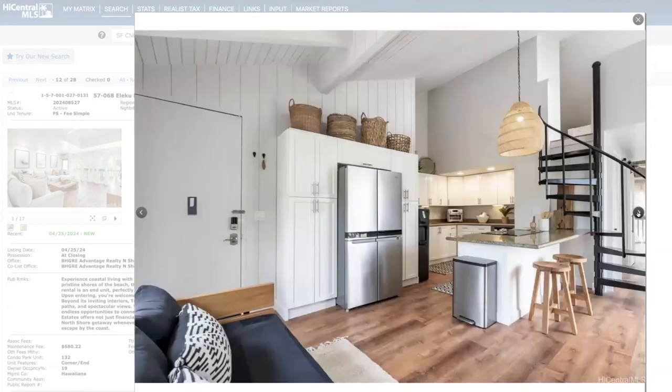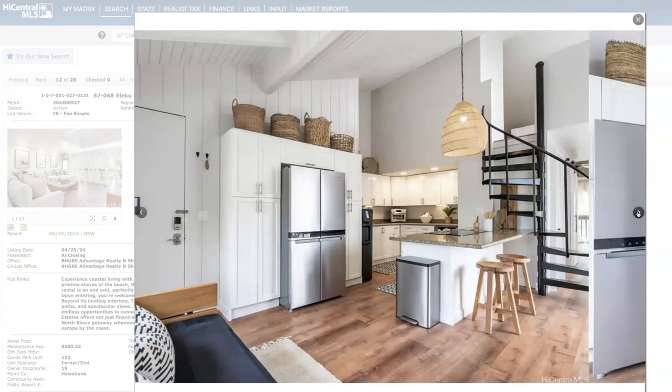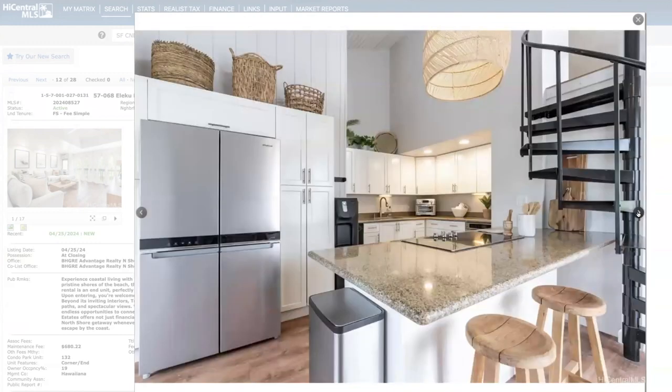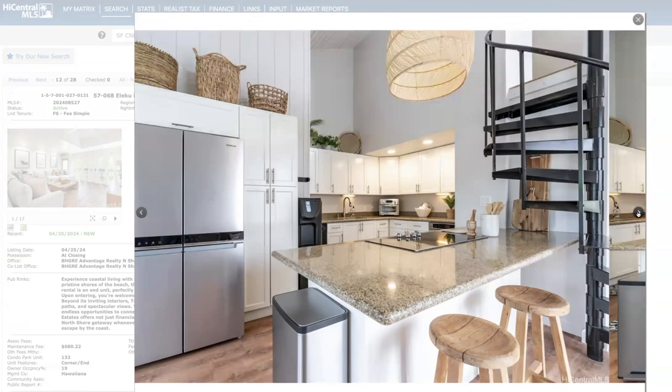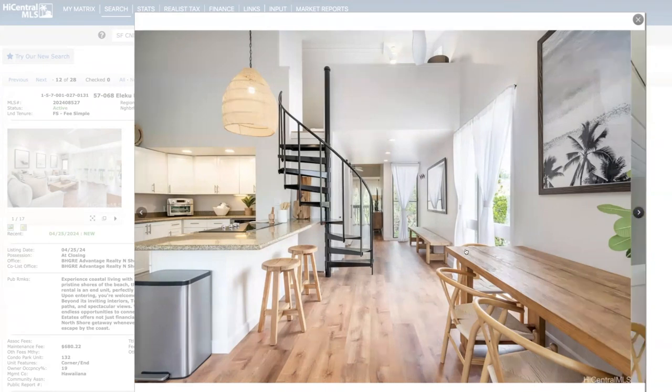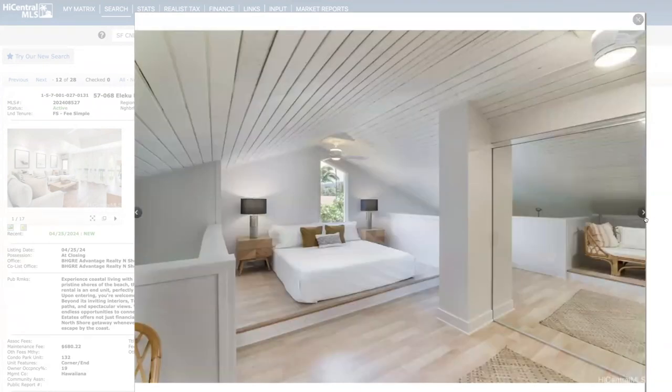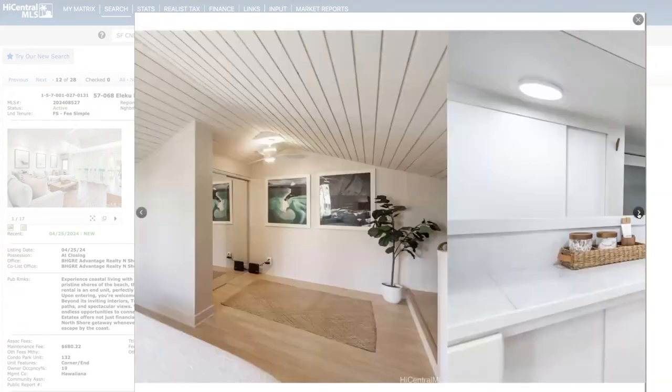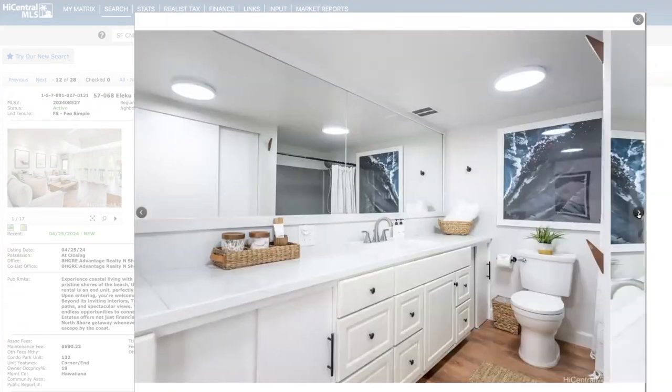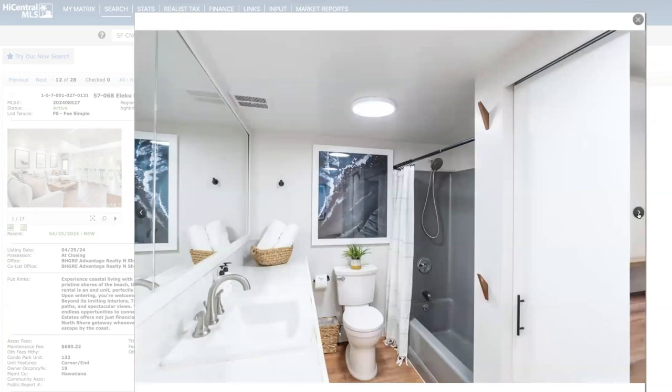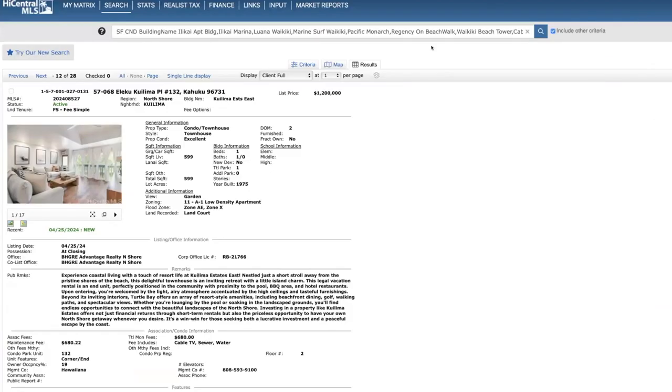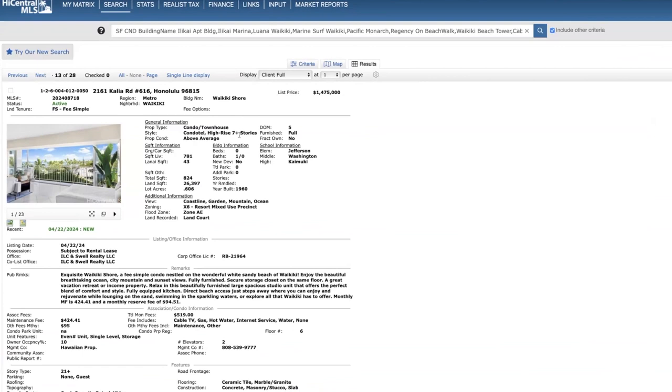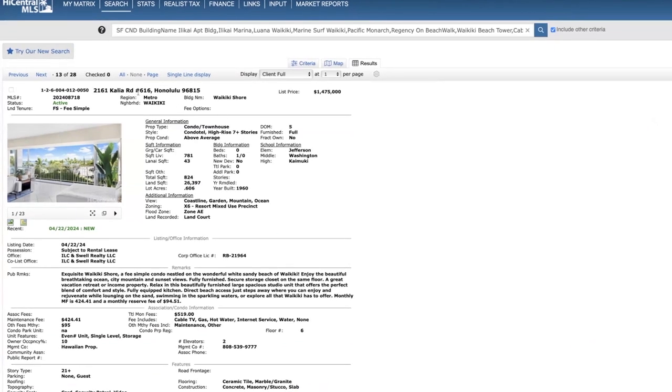And speaking of these new regulations that are likely going to pass that's going to eliminate a whole lot of competition, I really believe that it's going to be very bullish for nightly rates and valuations for properties that are in the legal resort zones moving forward. But again, this is a beautiful unit. $1.2 million, a little rich in my opinion.